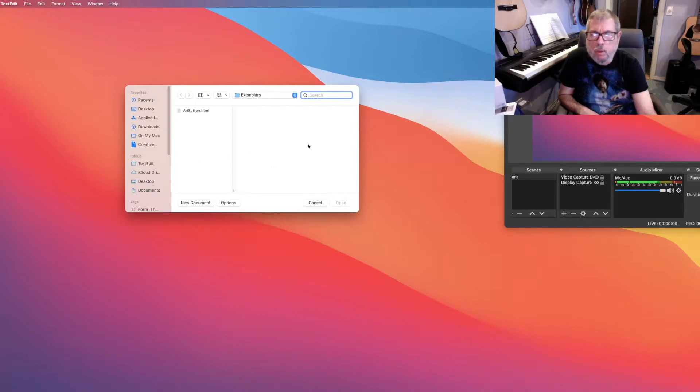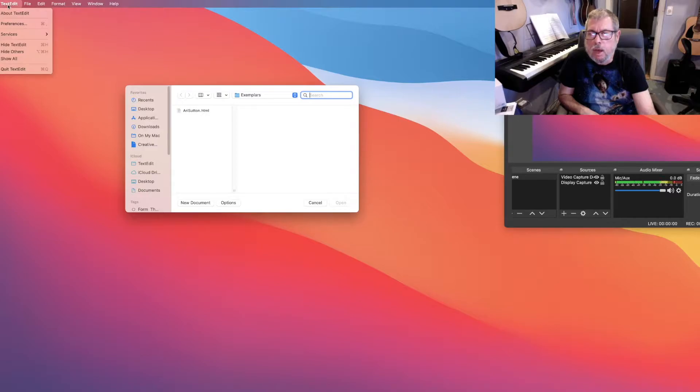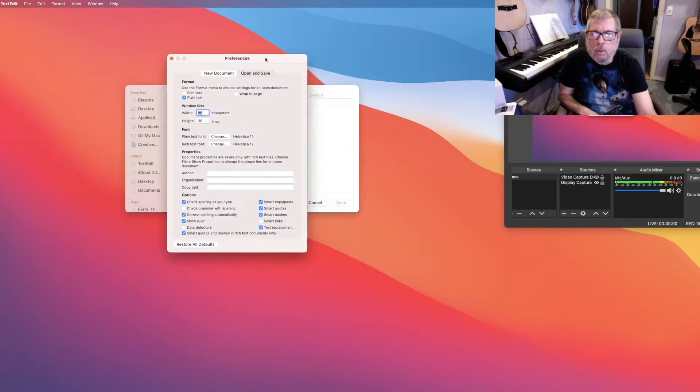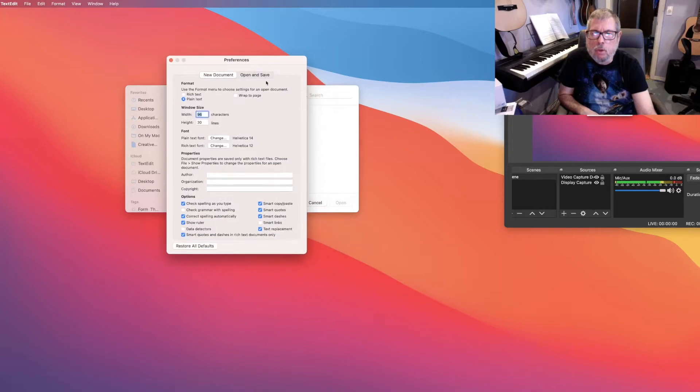What I want to show you is in Preferences. If you click on where it says TextEdit up at the top once you've got it open and go to Preferences, there are two things you need to be sure are set correctly.